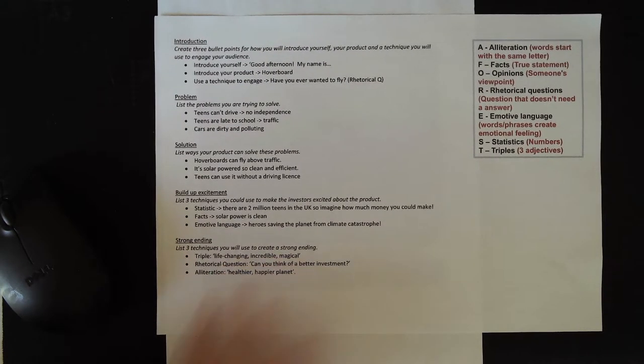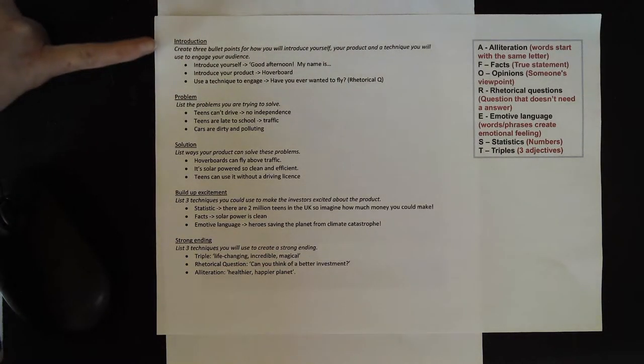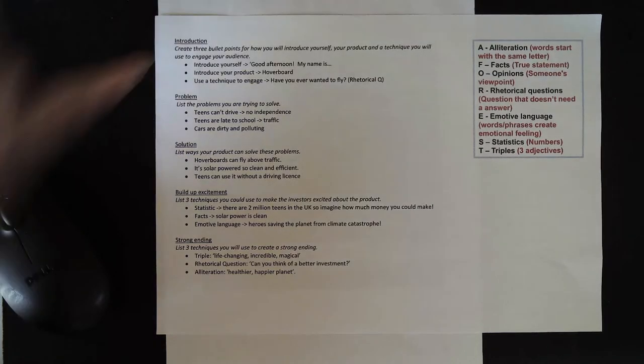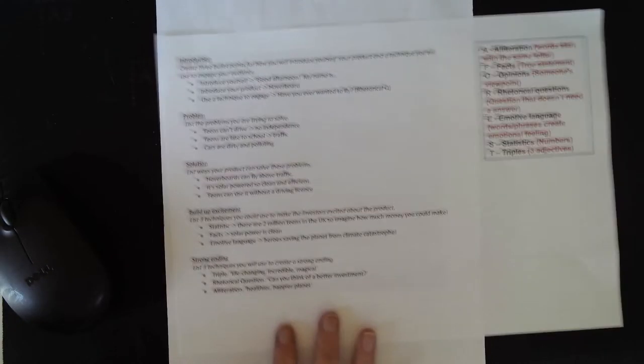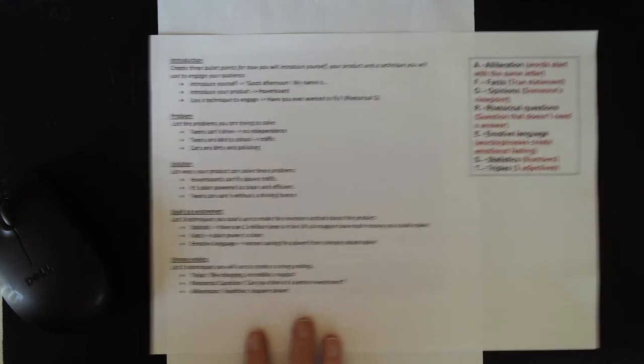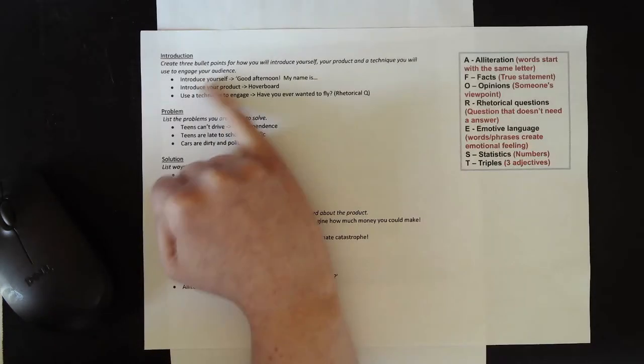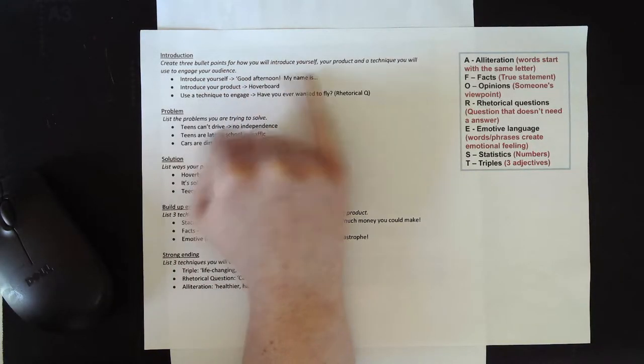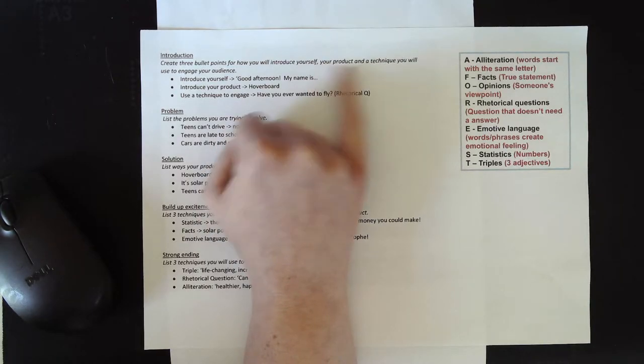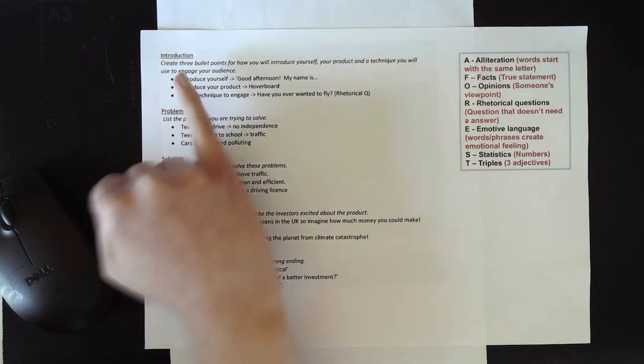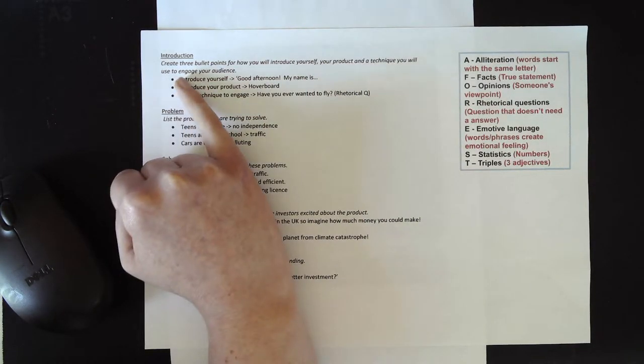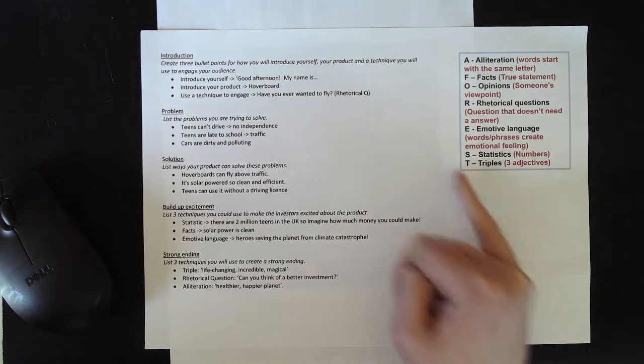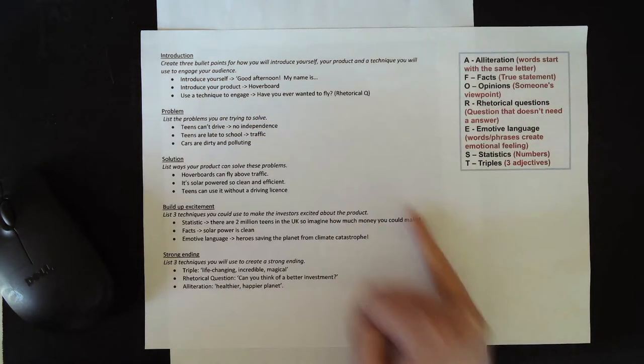You can see that I've split my plan into five sections. You're going to do the same. In the introduction to my plan, I've written three bullet points for how I'm going to introduce myself, my product, and I've also created a bullet point for a technique that I'm going to use to engage my audience.